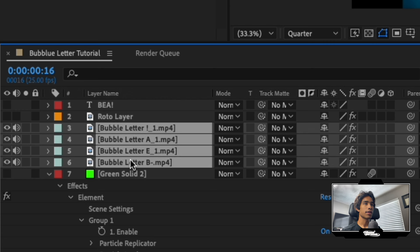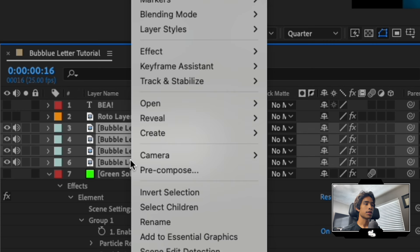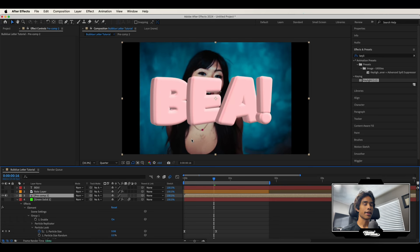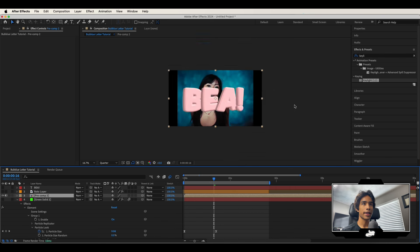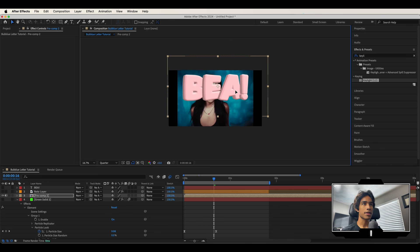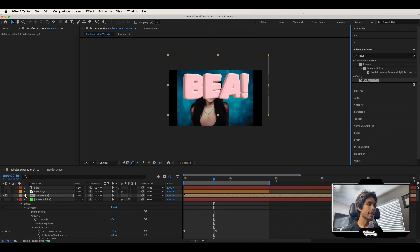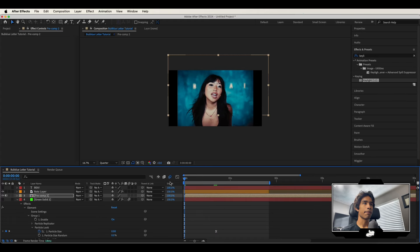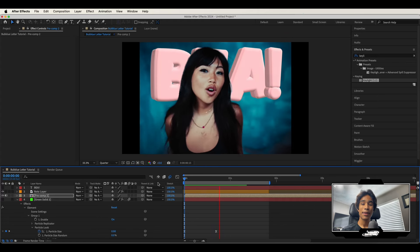Now I'm going to go ahead and turn off our original Element 3D layer, select all of our letters, and we are going to right click them and pre-compose. Make sure you select move all attributes into new composition and hit OK. Now all our letters are in one layer. We can go ahead and rescale this and reposition to somewhere where we like it. And then I'm going to turn on my rotoscope layer again and boom. And just like that, we got some bubbly text animation.